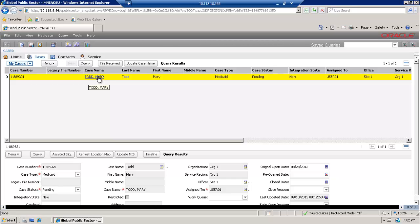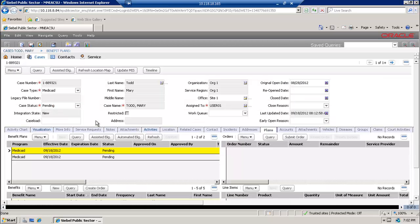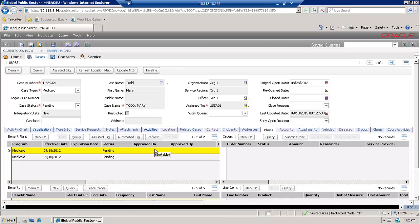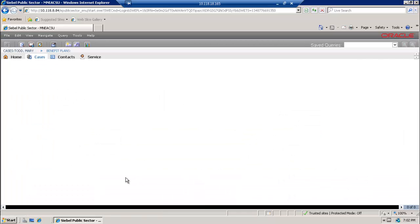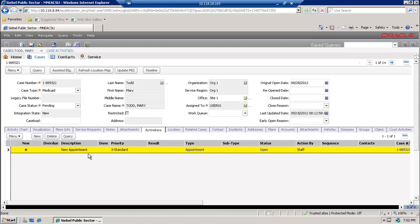I'm going to use the highlighted case name. Through the central part of the screen you are able to see multiple views. For example, if I would like to see activities related to our case, I'm going to select the activities view and I'll be able to see them in a few seconds.